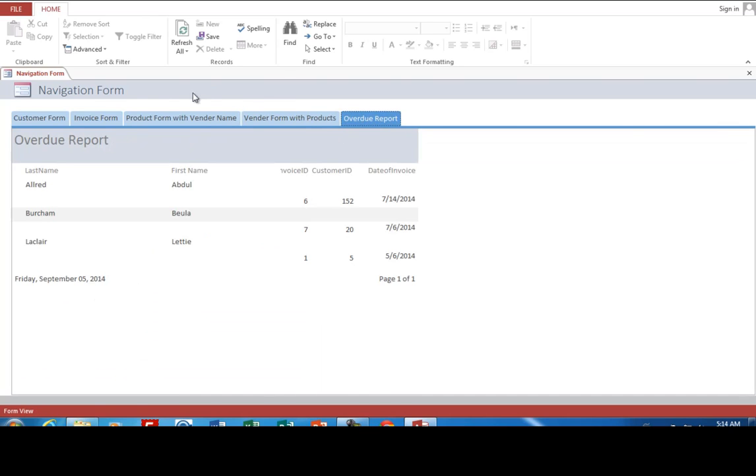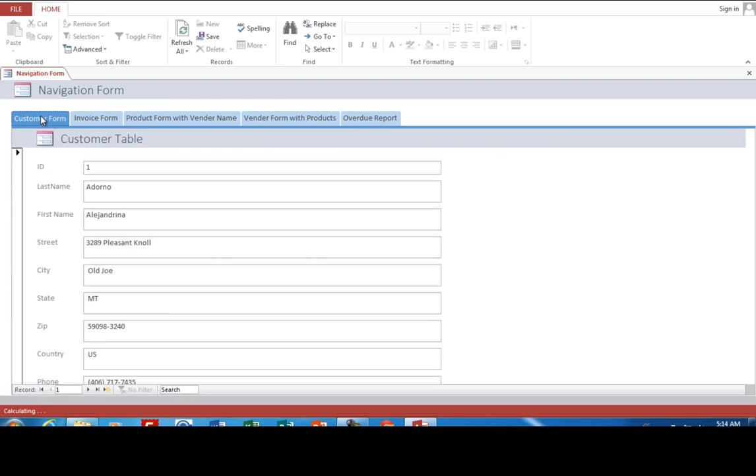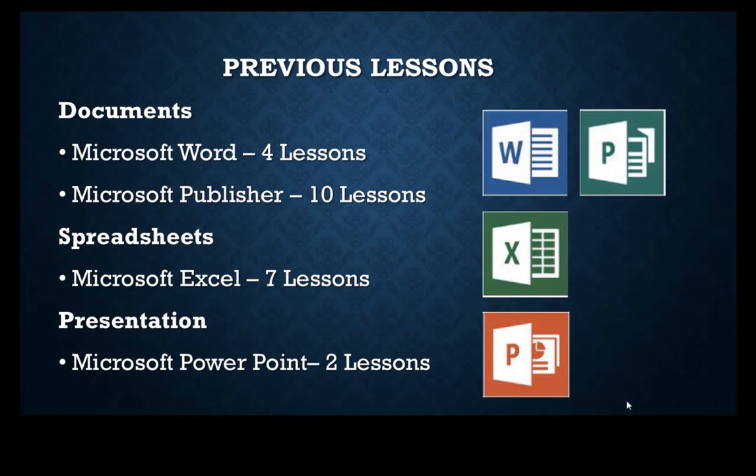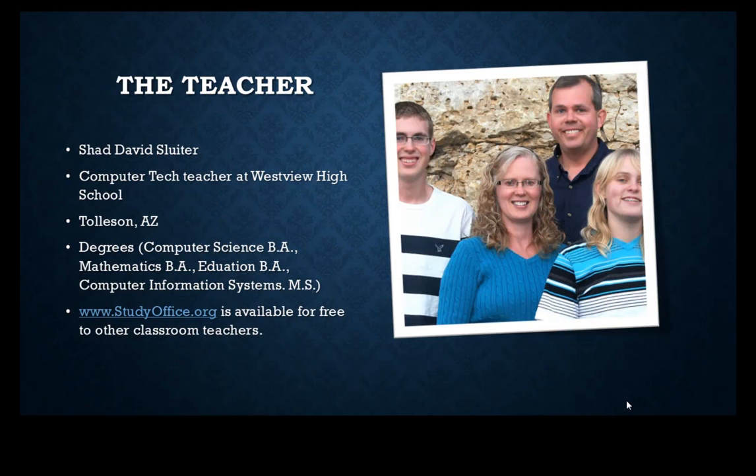And so you can see that Access is more than just an application that creates documents. It's a programming language. It's a system to develop databases. Previous lessons worked with Microsoft Office tools. The teacher here is me, Shad David Sluder. I work as a teacher in Tolleson Union High School District at Westview High School.